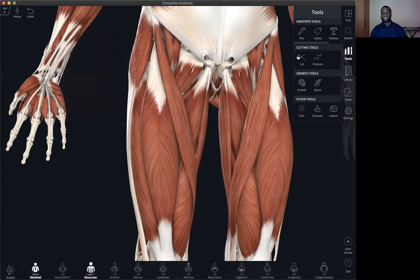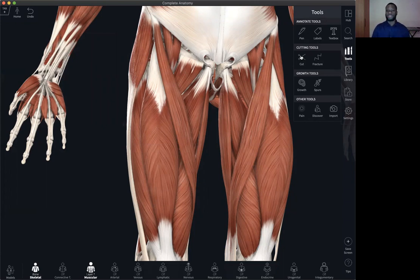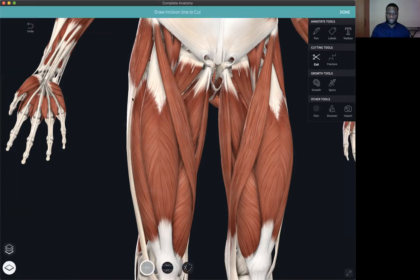Another very important tool that we have is the cutting tool. The cut tool functions like a virtual dissector, enabling you to cut through different layers of different structures. There are two types of cuts: single-layered cuts and multi-layered cuts.